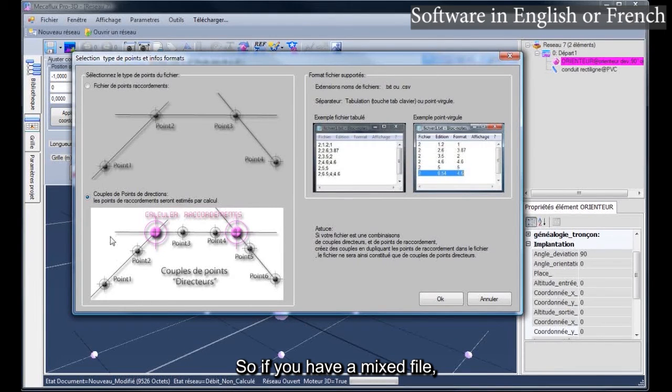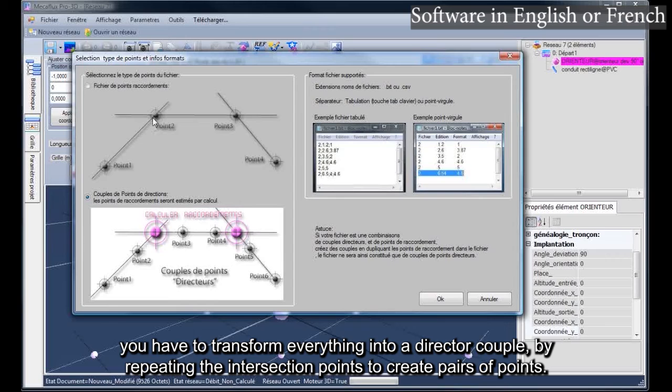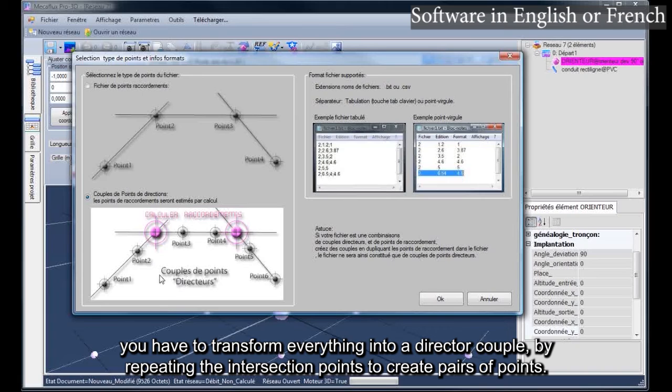So if you have a mixed file, director couple, and intersection points, you have to transform everything into a director couple, by repeating the intersection points to create pairs of points.